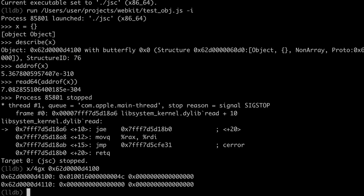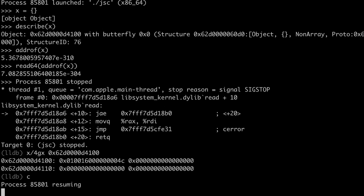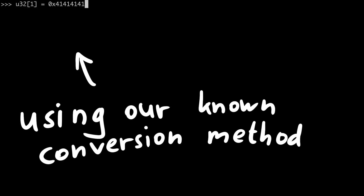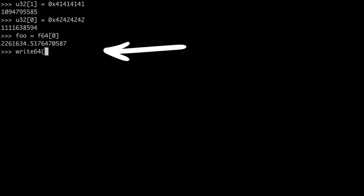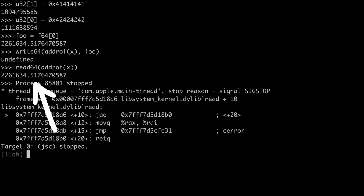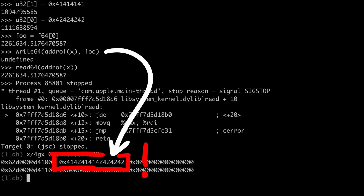Let's hit CTRL+C and examine the memory. That should be the cell header with the structure ID and so forth of the x object. Now let's continue and try to write a value — something recognizable, like 0xf1f1f1f1 and 0xf2f2f2f2. We get the double representation by assigning 0xf1f1f1f1 to u32[1] and 0xf2f2f2f2 to u32[0], then get the double representation with f64[0]. Let's do it — write64(addressOf(x), new value). Let's try to read again. This already looks different. Let's check it in LLDB — examine memory. Boom. We wrote an arbitrary value.